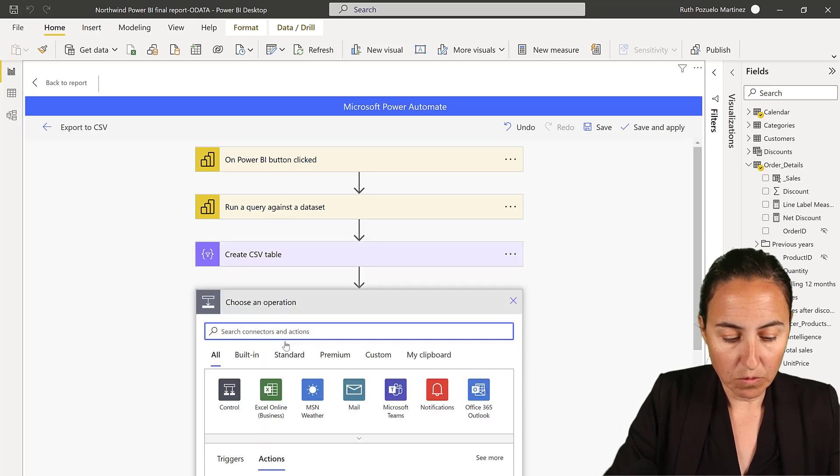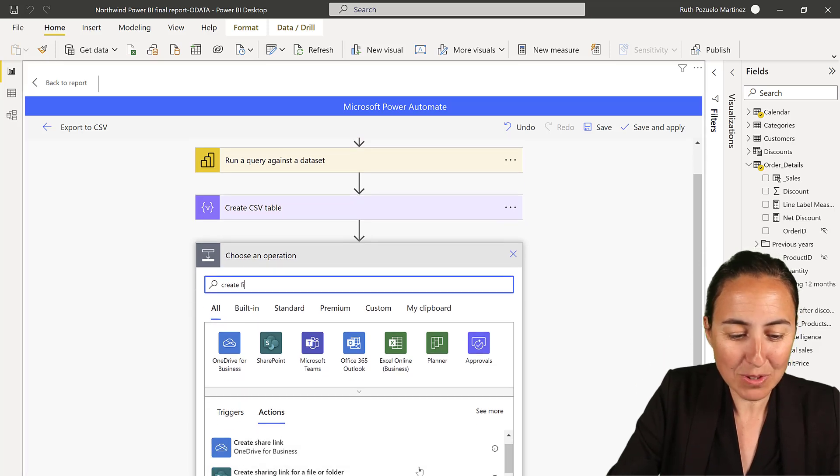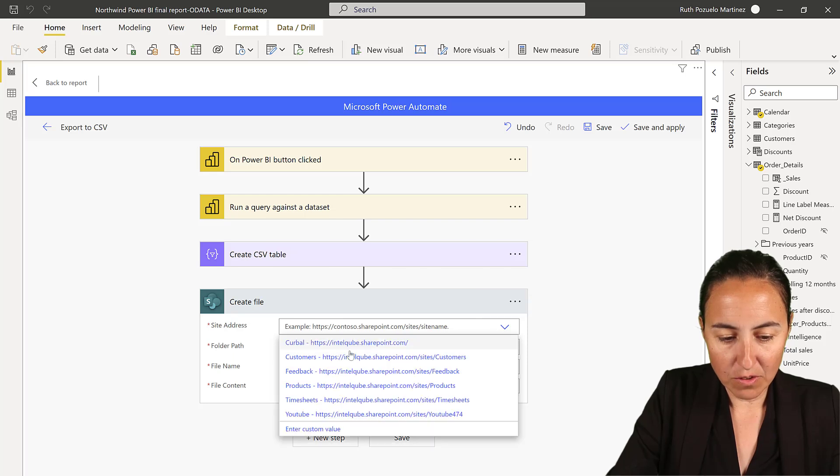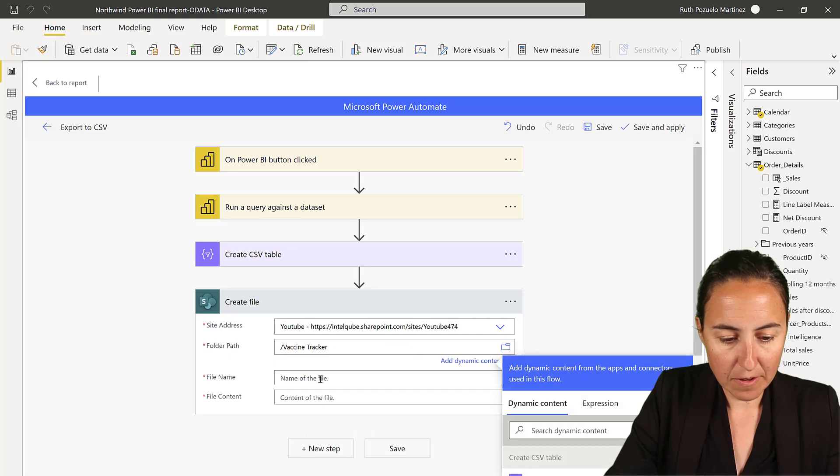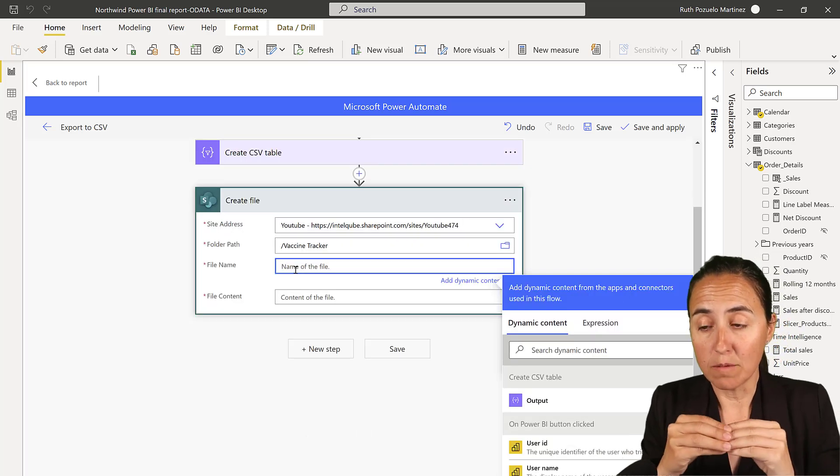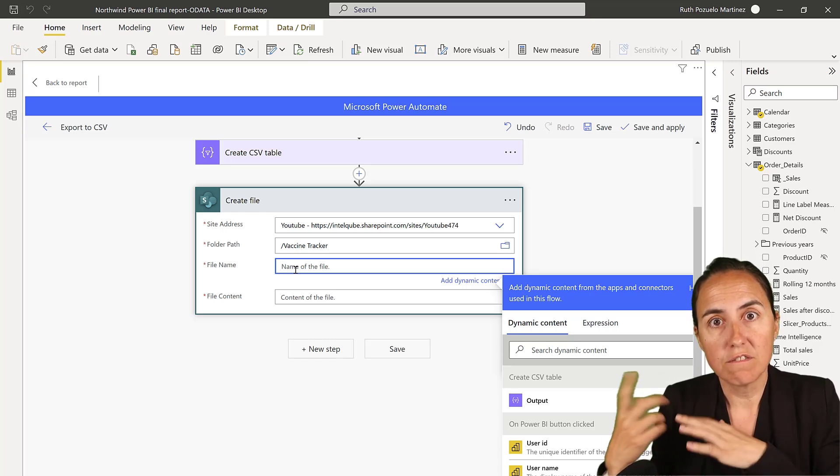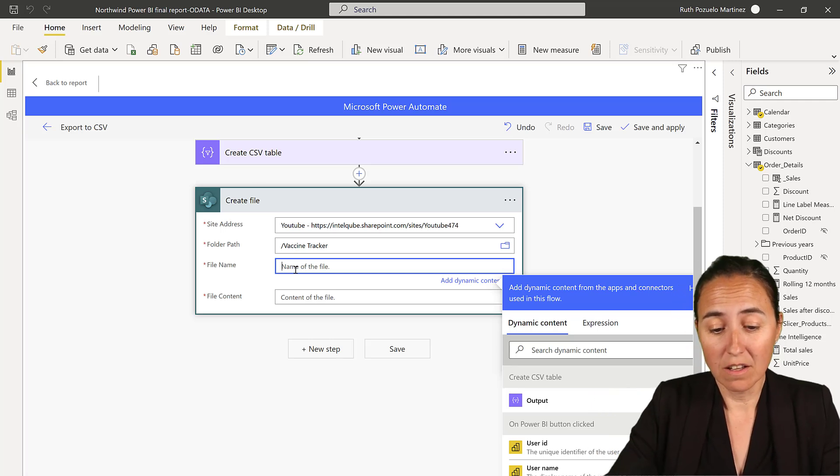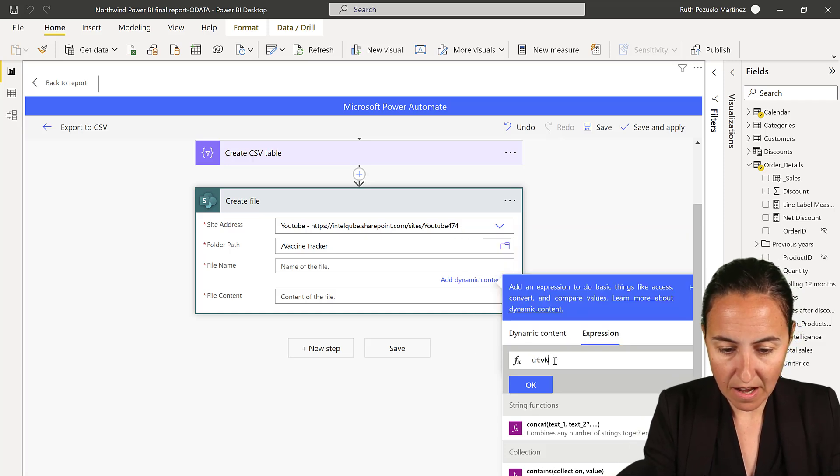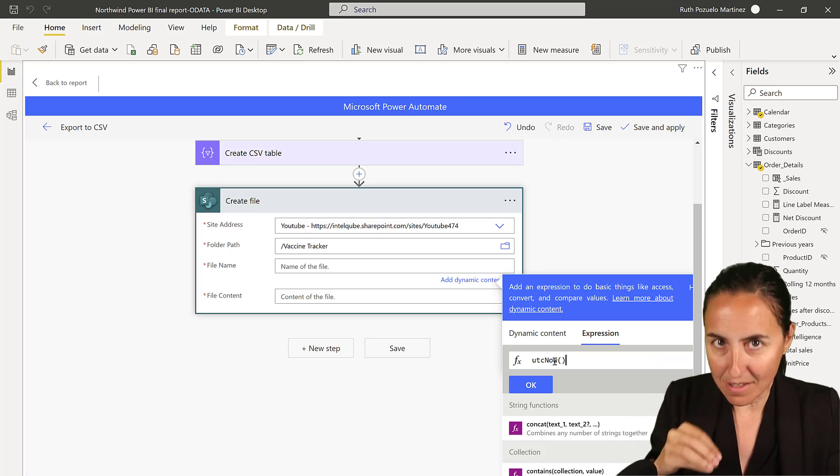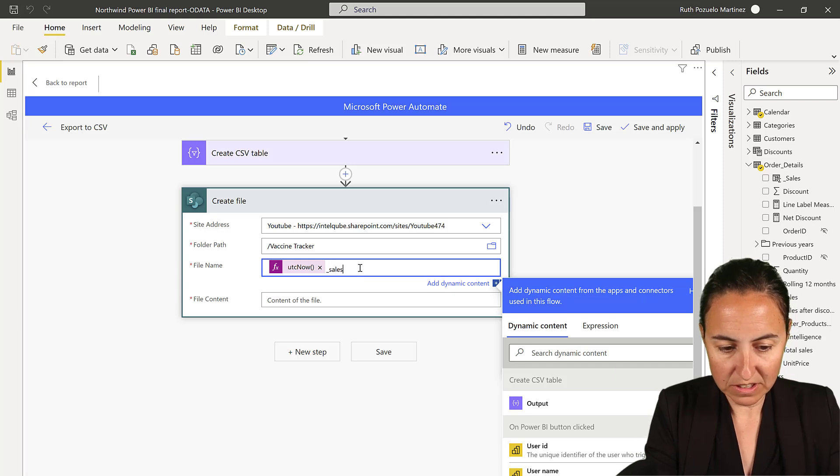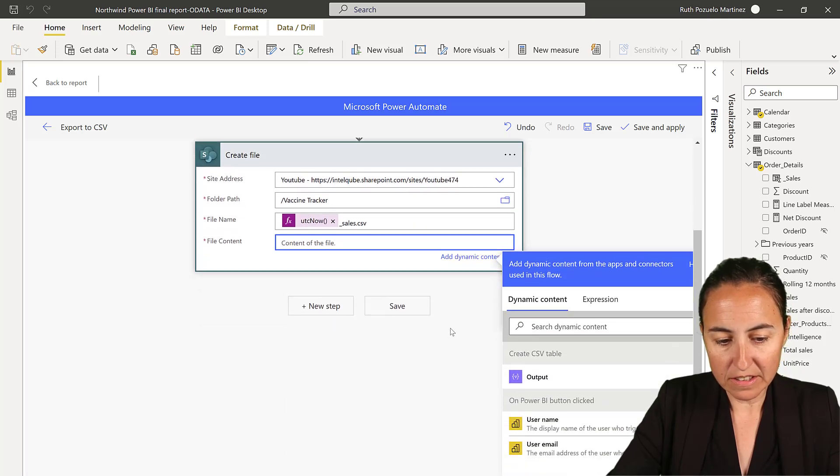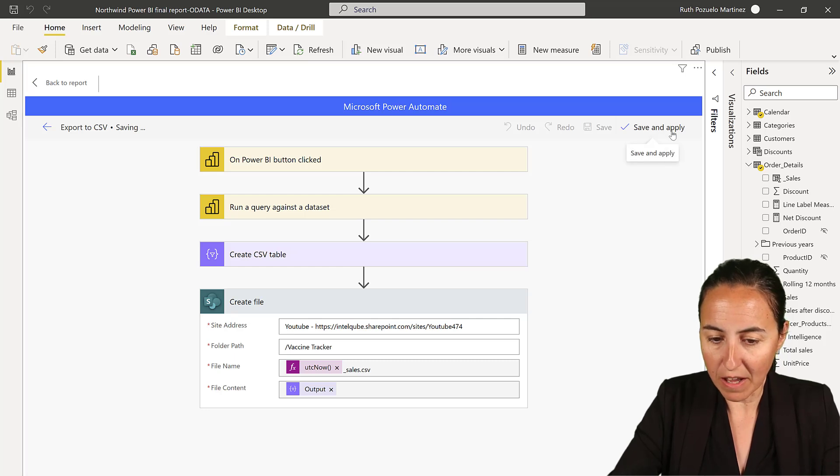The next step that I do is create the CSV table from the table that was generated on the previous step. And then we create a file on SharePoint or whatever you want. Create a file SharePoint. And then I'm going to use a library, a folder path. And now we are going for the file name. We want to have a new file created every time. For the file name, we're going to have UTC now, which will actually give a timestamp for when this is created. And then we're going to have underscore sales dot CSV. And the file content is going to be the output of the previous step. Save. That's all you need to do. Save and apply.